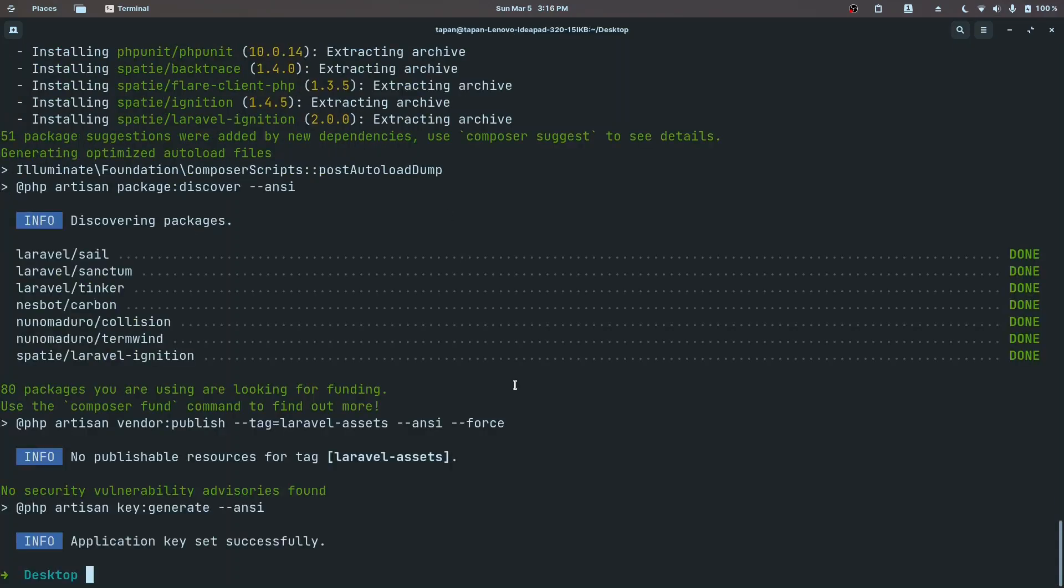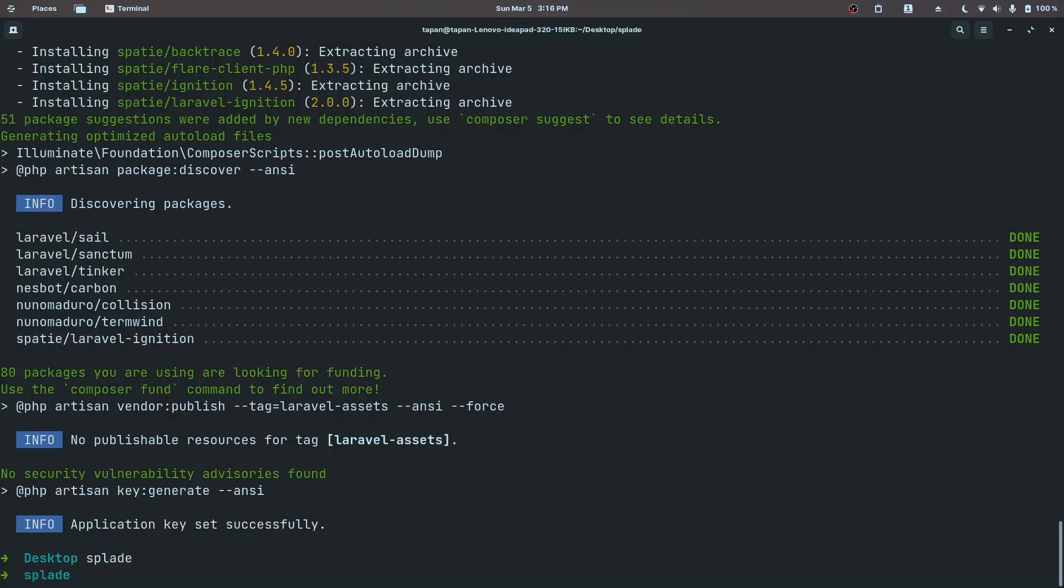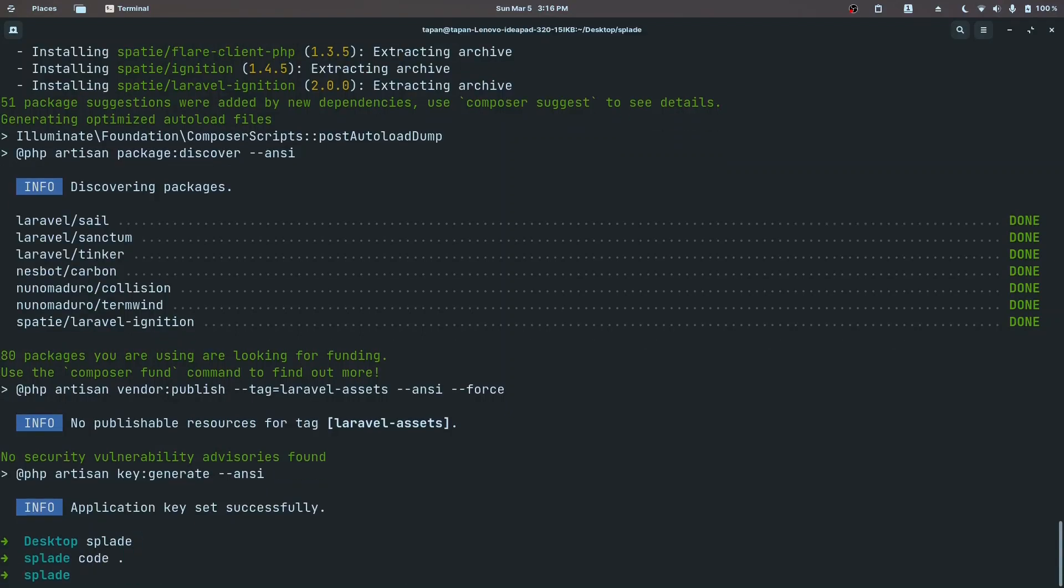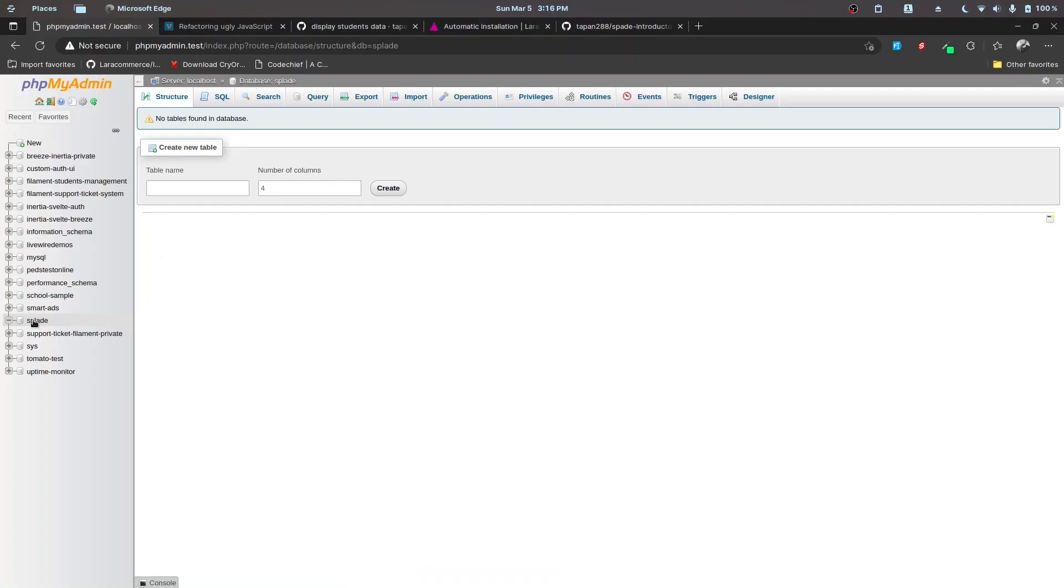The Laravel project has been installed. Let me cd into that project and let's also open that in my code editor.